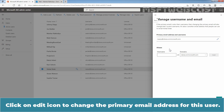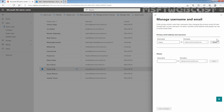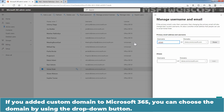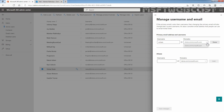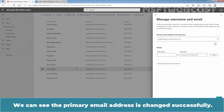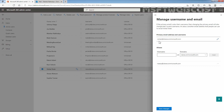Click on the Edit icon to change the primary email address for this user. Enter the email address of your choice, which is going to be VisalS. If you have added a custom domain to Microsoft 365, you can choose the domain using the drop-down button. In our case, we have only one domain which is Clarex.onMicrosoft.com. Once you change the primary email address and username for this user, click on Done. We can see the primary email address is changed successfully — it is now VisalS at Clarex.onMicrosoft.com.